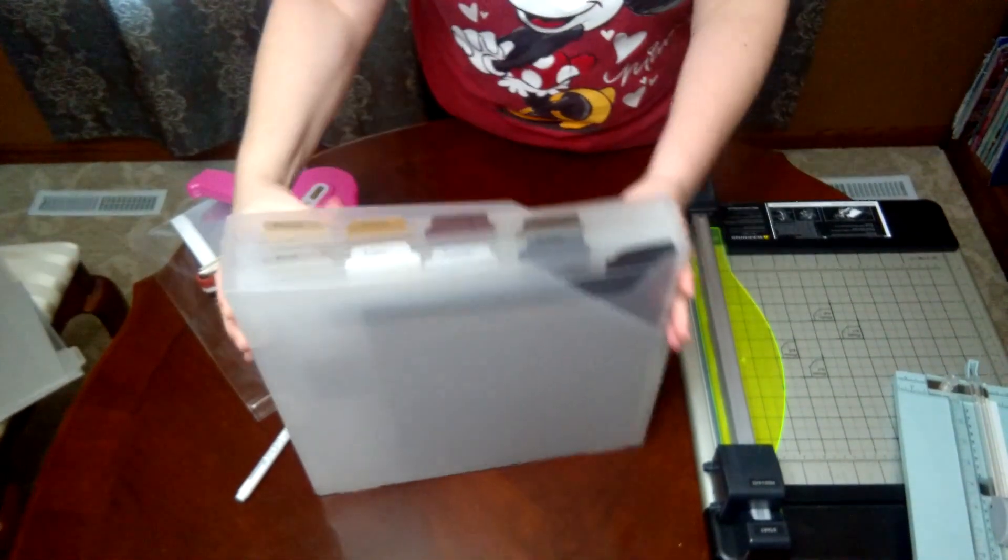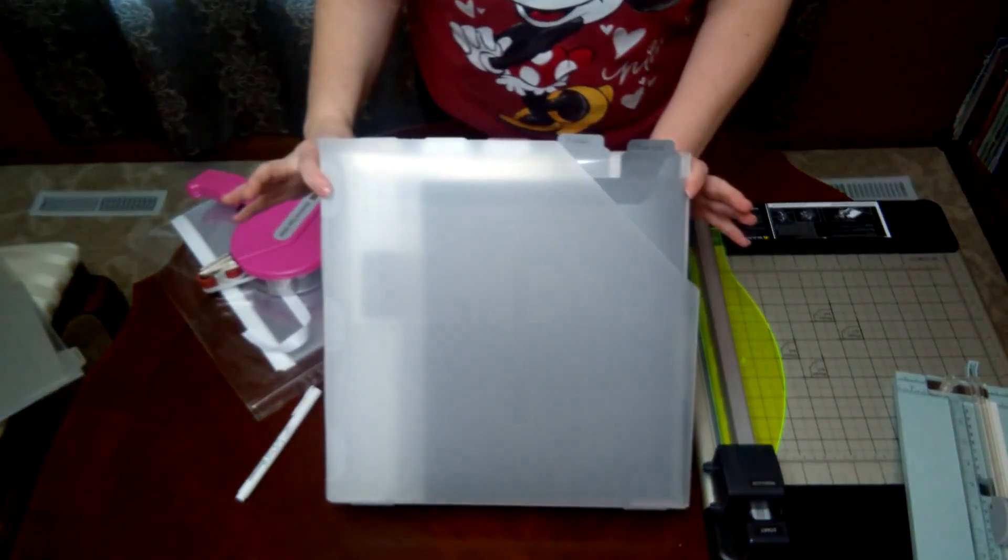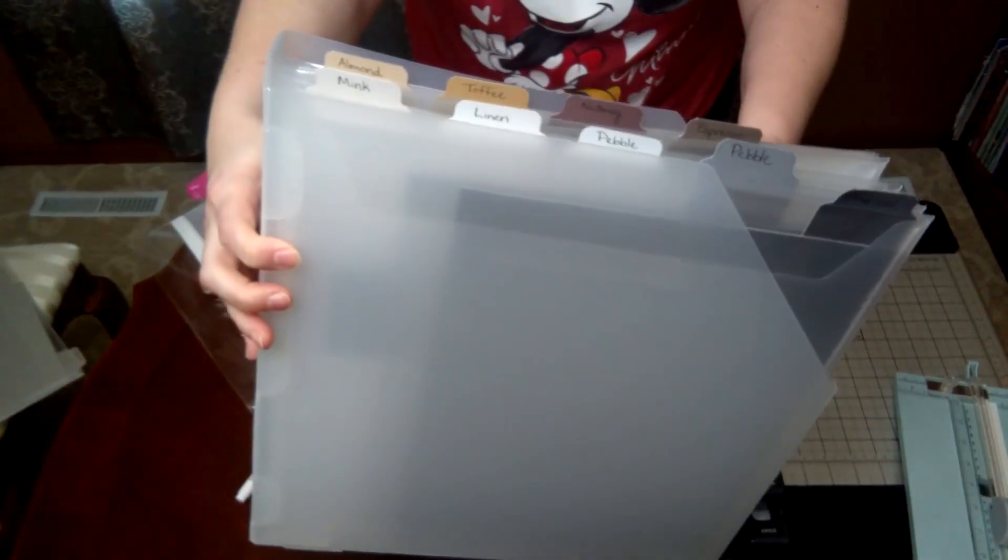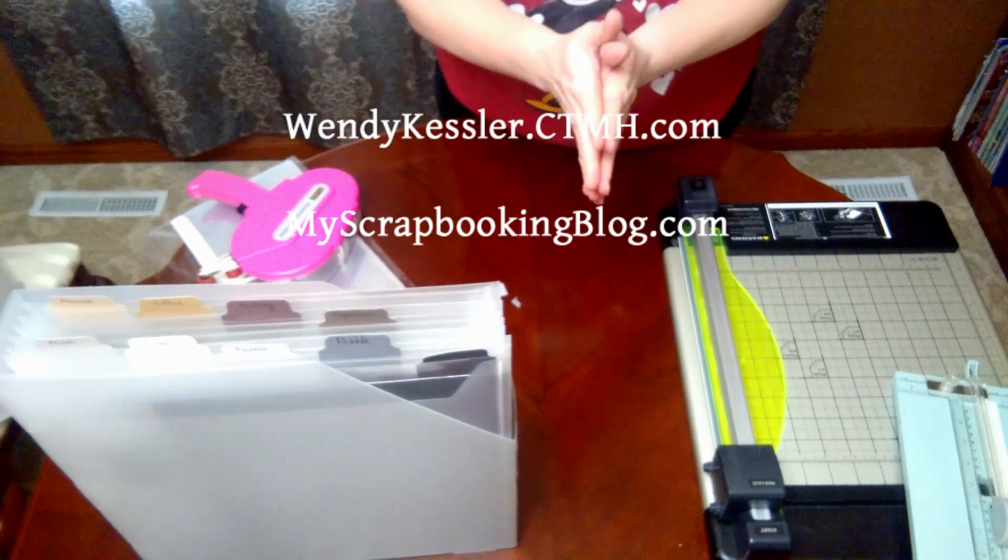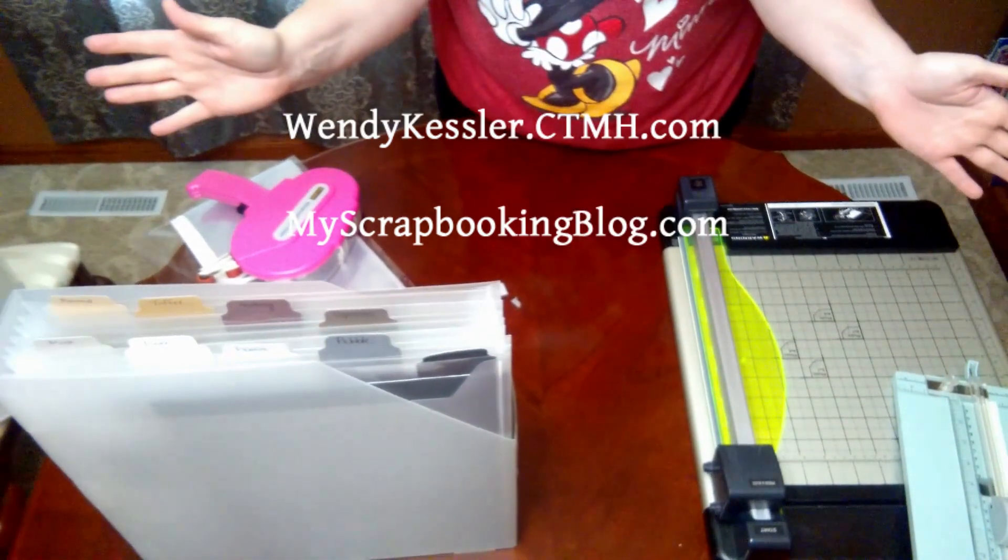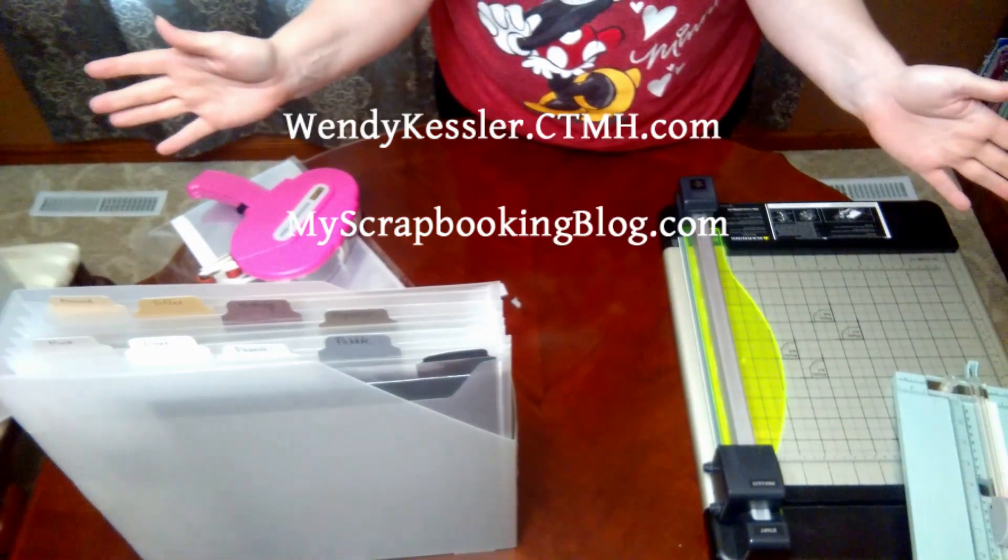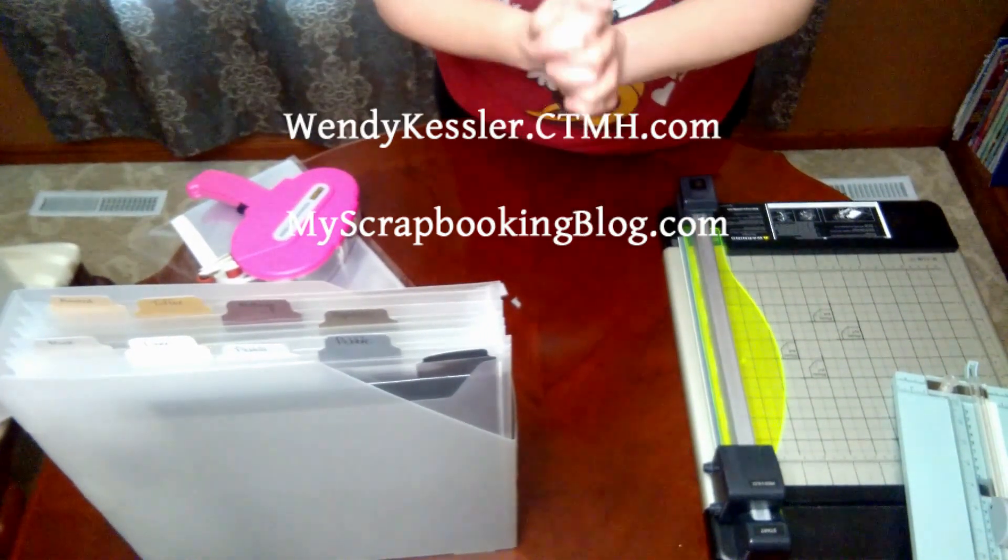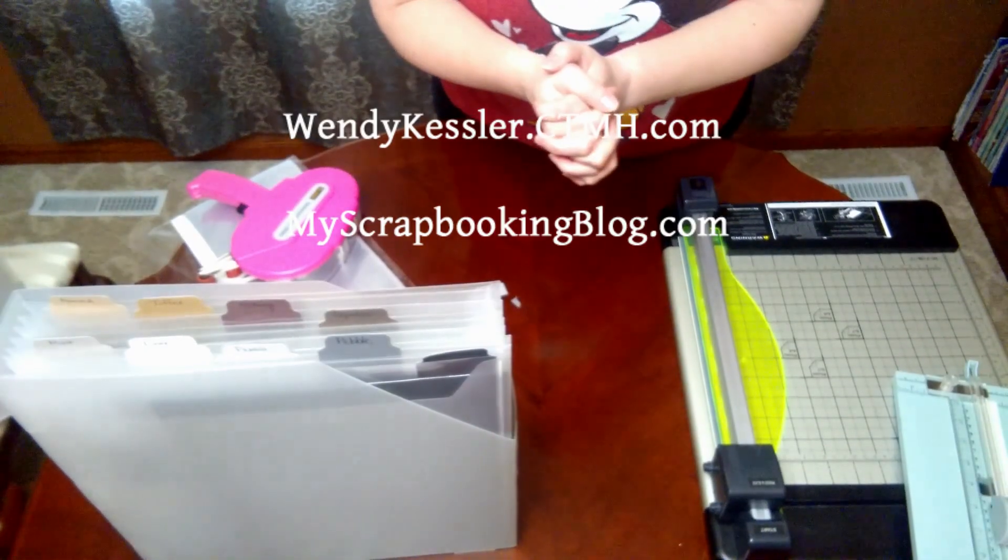And then there you have it. I keep mine organized by color family and it's all perfectly organized, nice and pretty. I hope you've enjoyed this video and you get all your supplies organized and have lots of fun using up that paper.